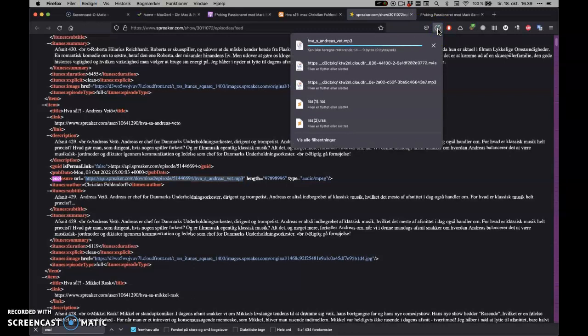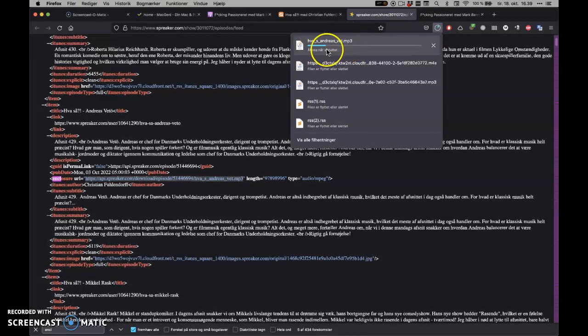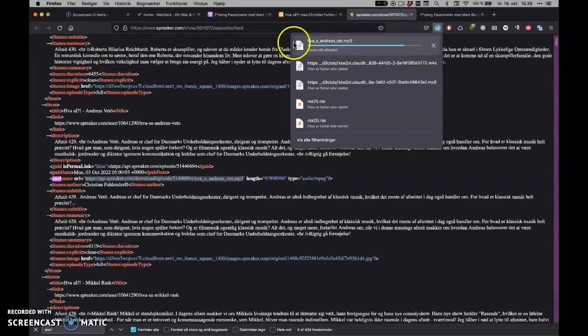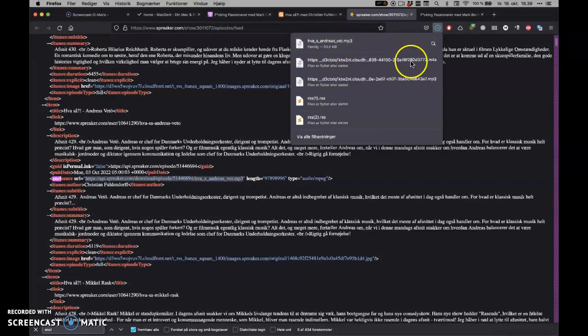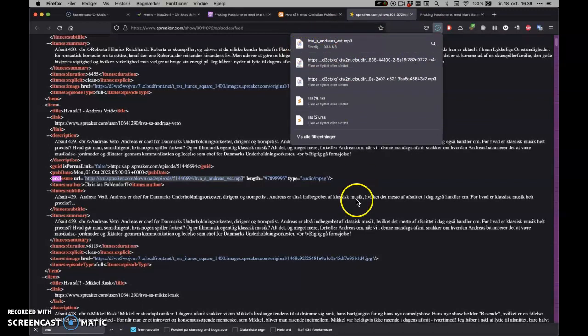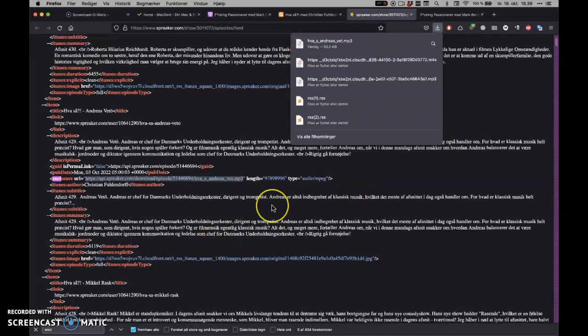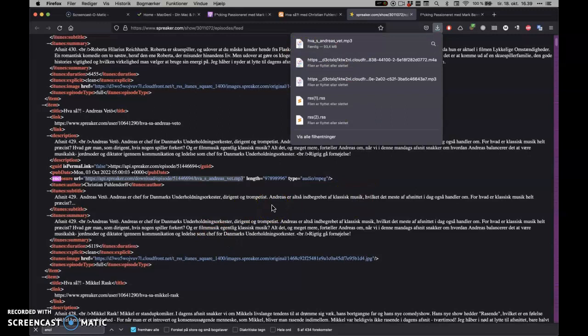So if I paste this in, then it starts downloading the link to that podcast. And now I can play it on my computer, I can edit it.